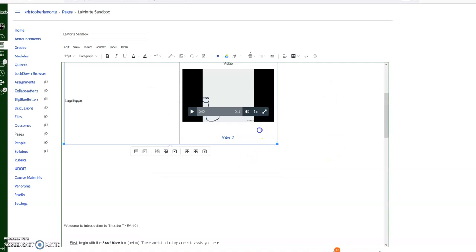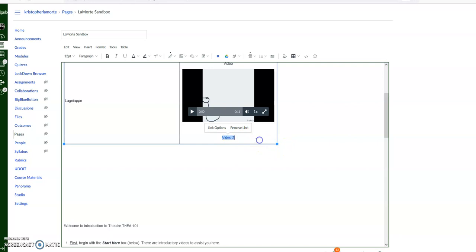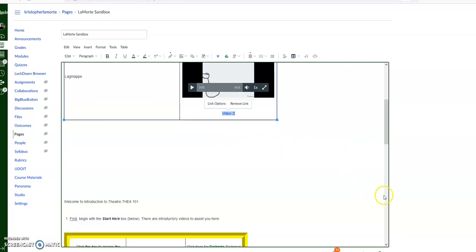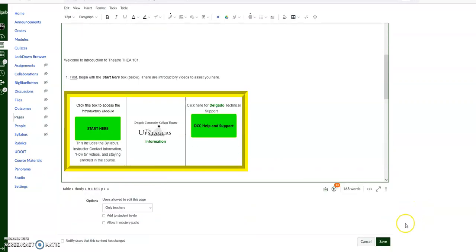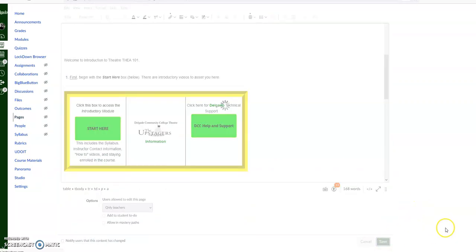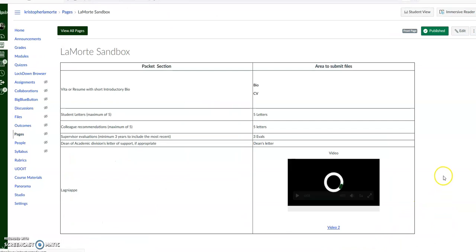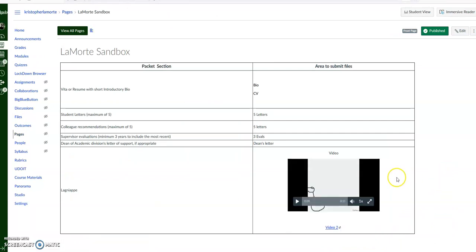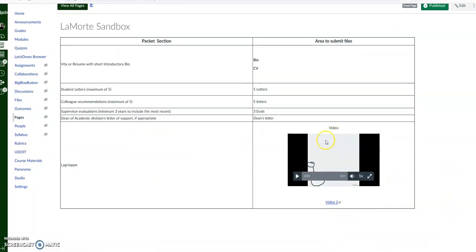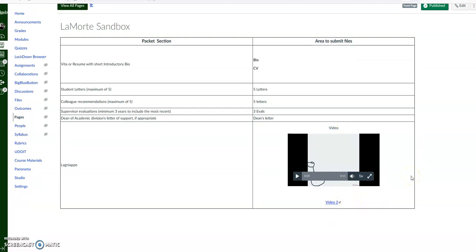That puts it right in there on Video 2. Then we'll populate right there. Click on Save. And now we have our video here. This shows that it will take us outside to another website. So there's Video 1 and Video 2. Hope that helps!